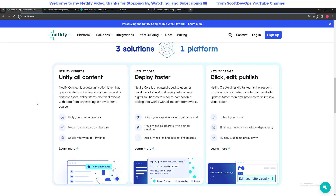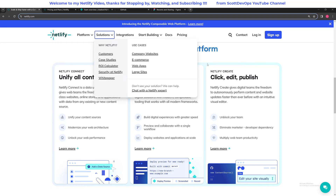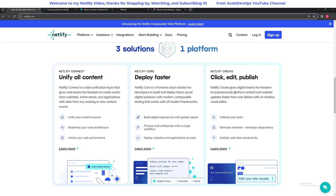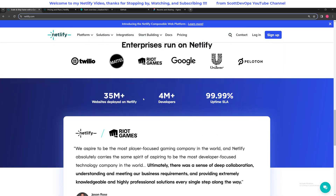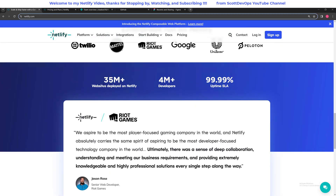We'll take a look at some of that in a future upcoming video. With Netlify Create you can click edit and publish — it's really easy and we're going to take a look at that here momentarily. Lots of companies are using Netlify. Here we can see there are 35 million plus websites deployed on Netlify, and that number has been going up quite a lot over the last year, with 4 million developers and 99.99% uptime SLA.